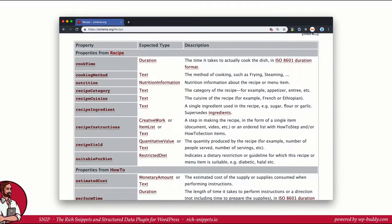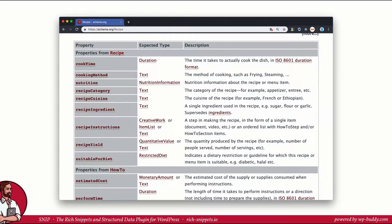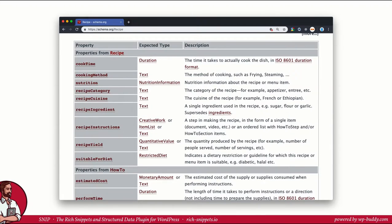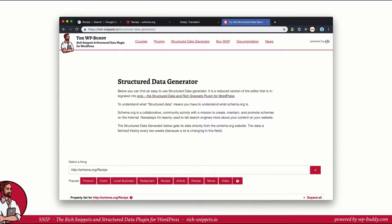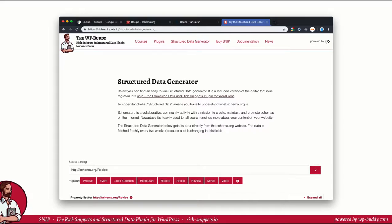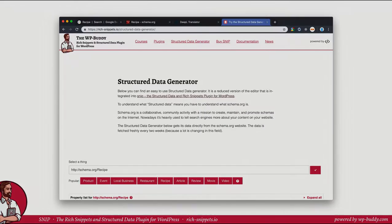As you can see, the recipe schema can have dozens of properties. However, you don't need every single one to get a rich snippet in search results. But as always, you can add more if you can fill the properties properly. I am sure that Google and other search engines will mark more and more properties as mandatory in the future. For now, we stick with the recommended ones. Let's get started. In the video, I will use the built-in generator in Snip, my rich snippets and structured data plugin for WordPress.